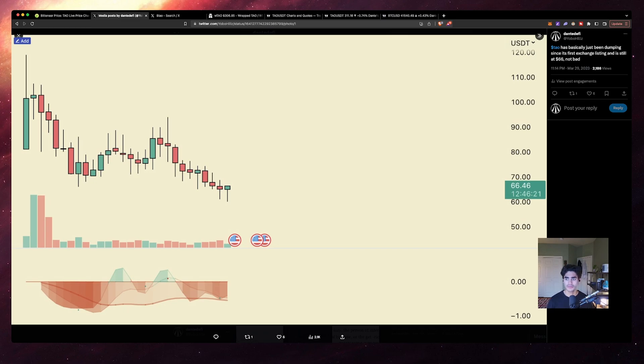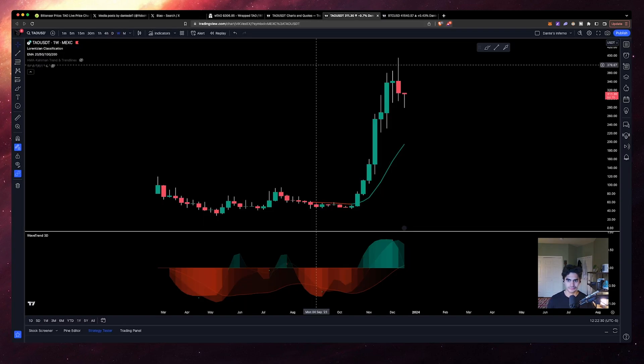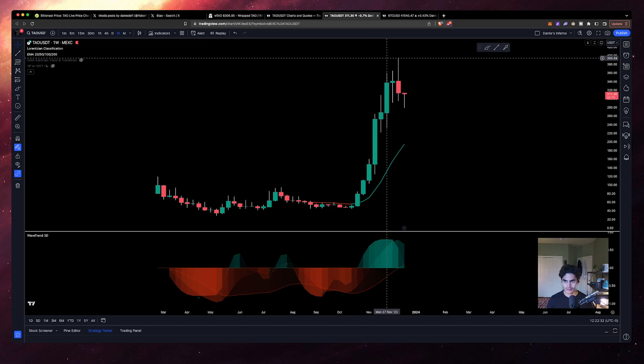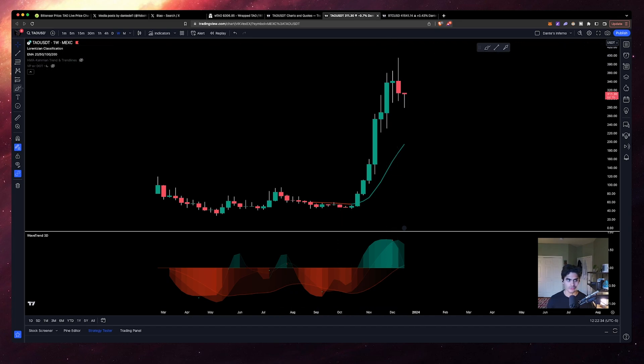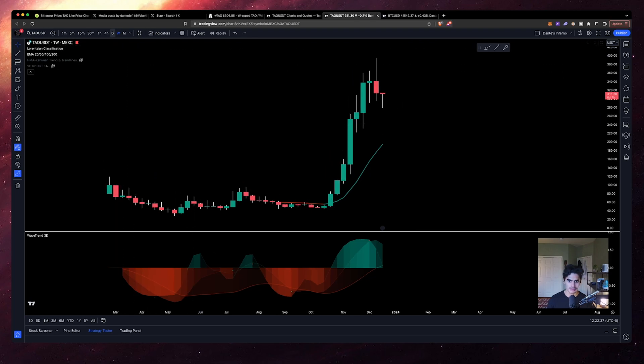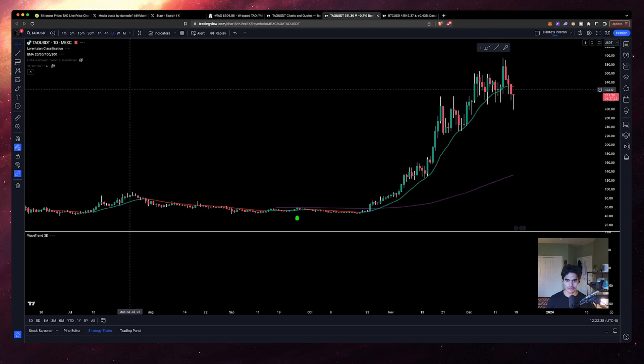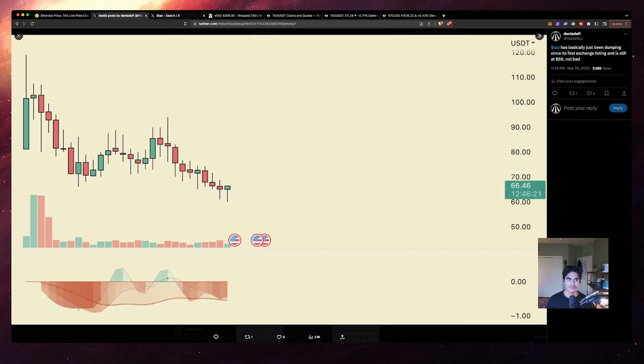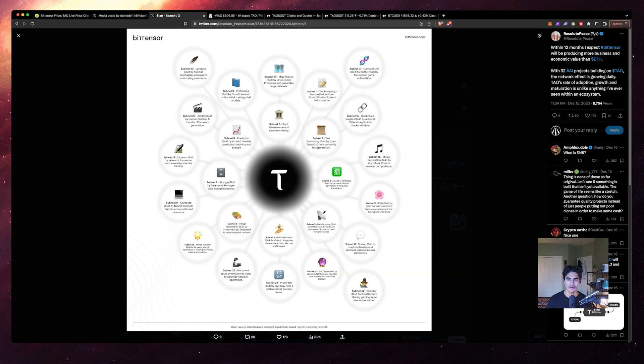It's gone from, if you were buying at the absolute bottom, under 50 bucks, all the way up to almost 400, touching 400 the other day. The price action on this thing has been absolutely insane.